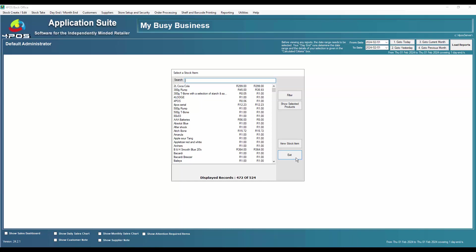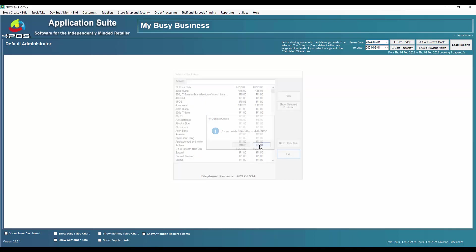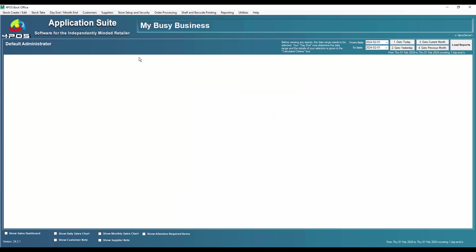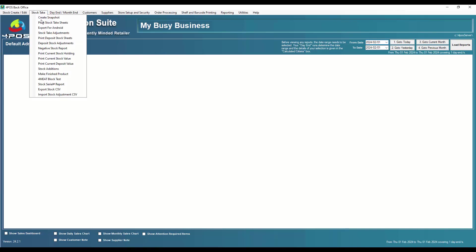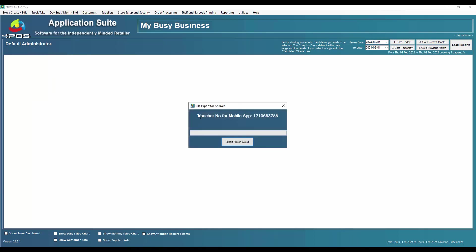Then in terms of how do you get the items to the cloud, under stock take we have an option that says export for Android. Obviously that would change to Android and whatever. And when you upload and say export, it will then upload all the information to the cloud.